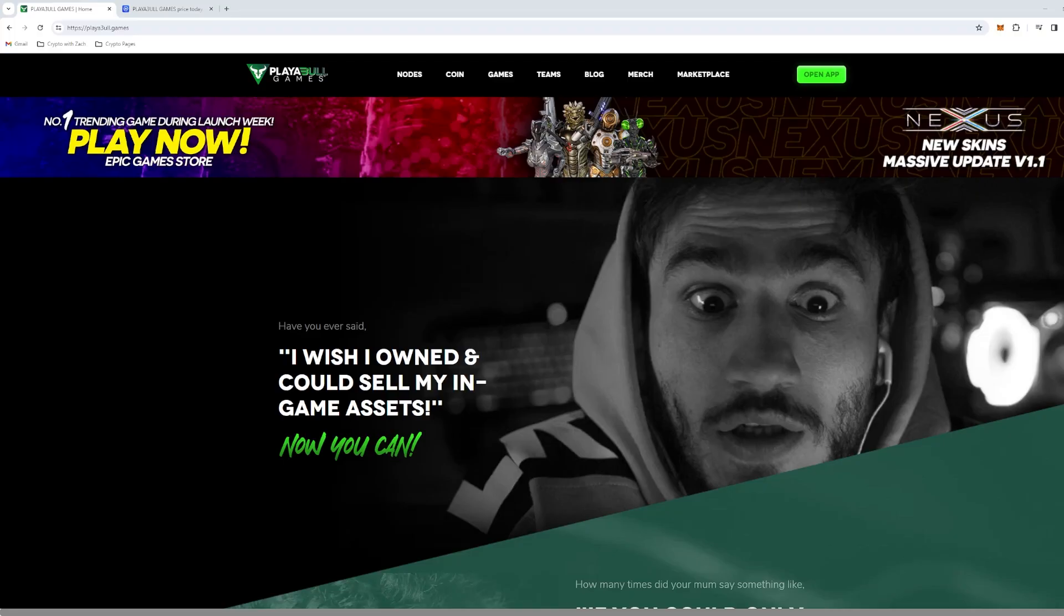The next project we're going to be covering today is Playable Games, and what they're doing is they're developing and deploying games through their ecosystem for PC gamers. So the games they'll be providing are going to be a little bit more complex and require more powerful systems compared to projects like Nakamoto Games, Octo Games, that sort of thing.